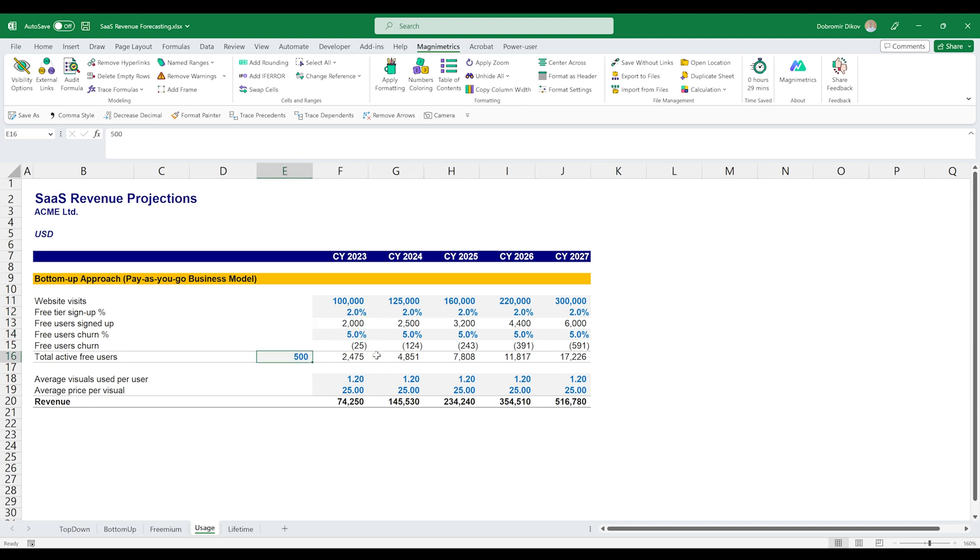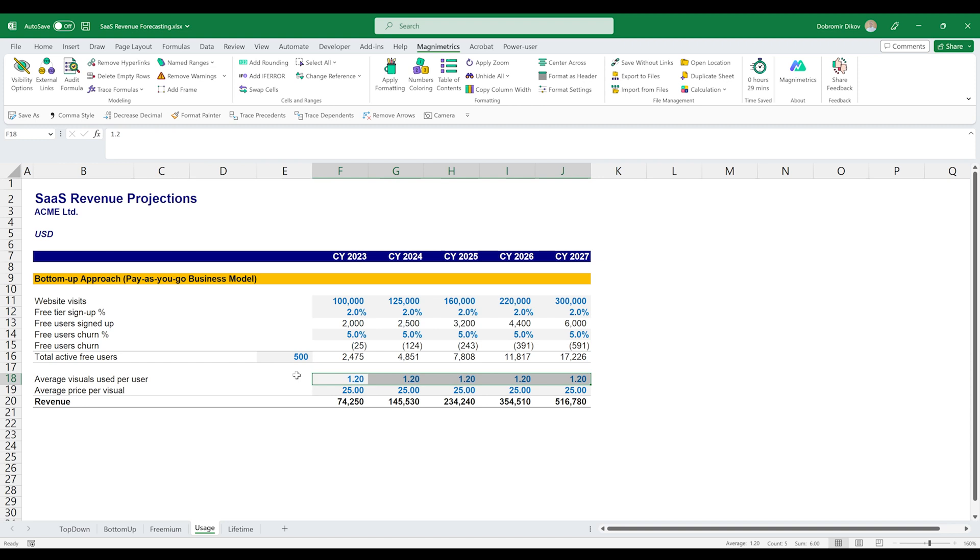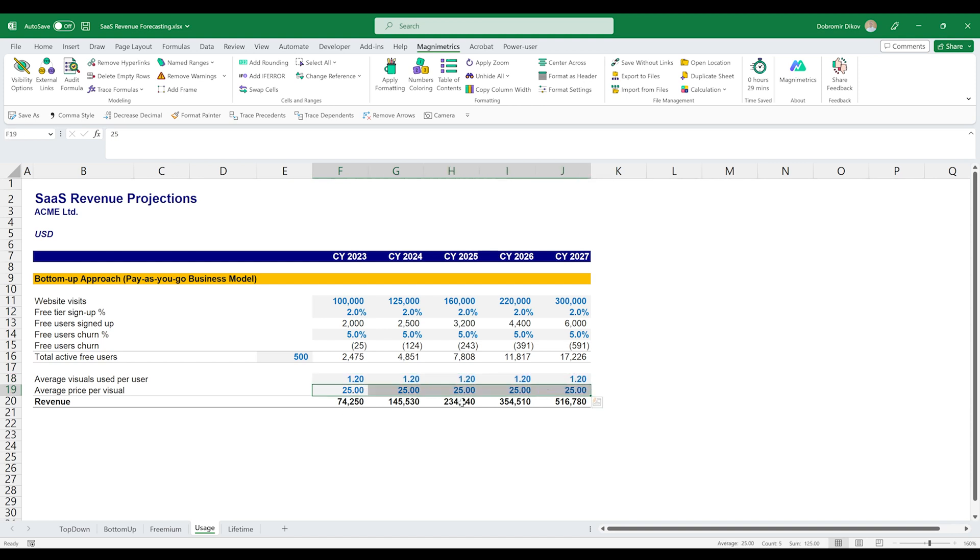We're starting with 500 free users up till now. And what we're calculating is how many paid visuals will each user use on average. And this is something that will be hard to forecast if you don't have anything historical. I don't think it's a data point that easy to find online for your competitors. But if there's a way to forecast that, that's a good way for estimating your revenue going forward.